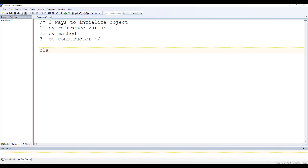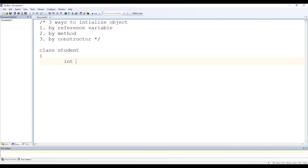Let's start. First, let's create one class — say class Student. That Student class has two data members: one is roll number, which is of type integer, and the second one is name, which is of type String.